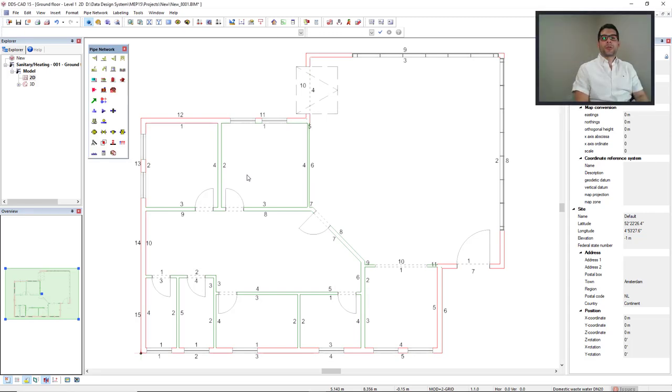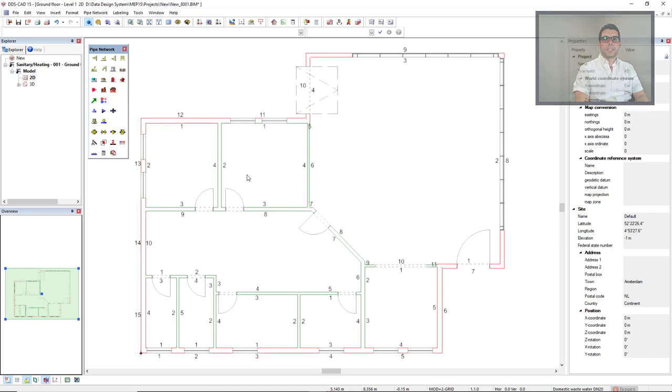In this video, I will demonstrate how you can insert U-Value to building components in order to perform heat load calculation.